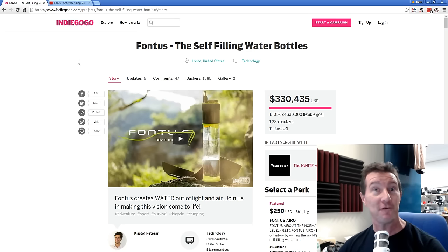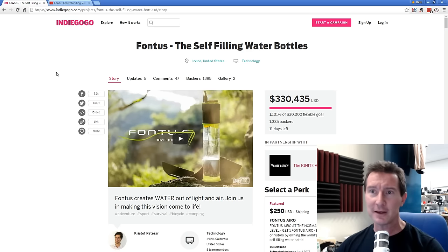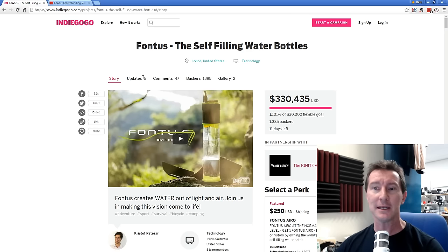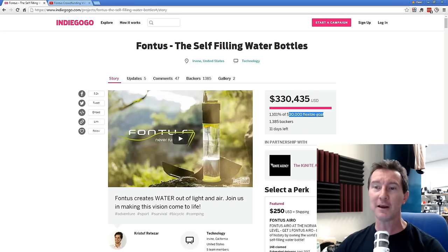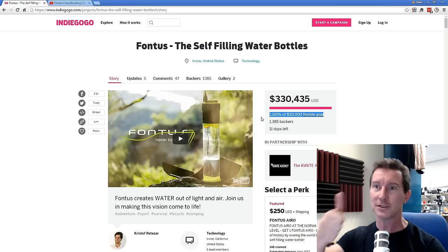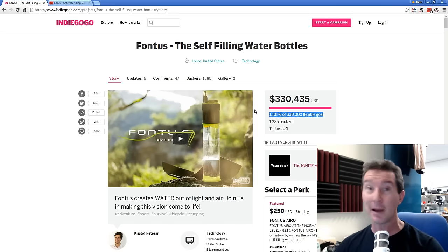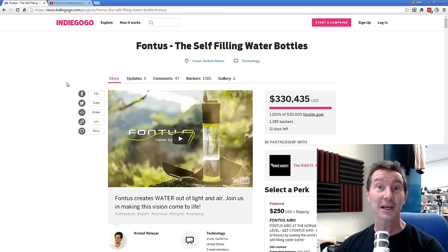The self-filling water bottle on the crowdfunding site of choice Indiegogo. And of course it has flexible funding, the funding choice of champion scam campaigns everywhere. So let's check it out.